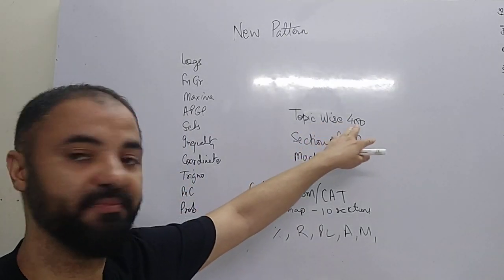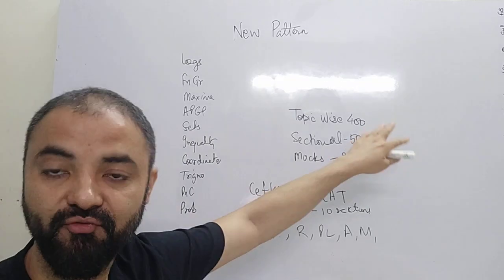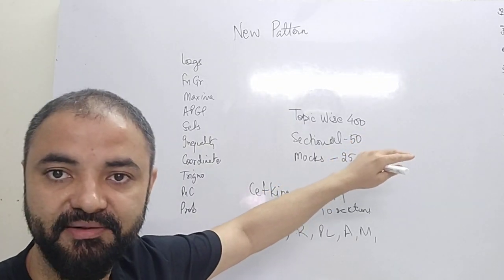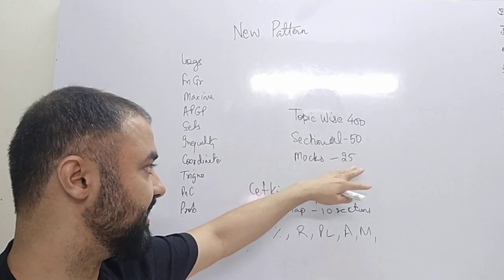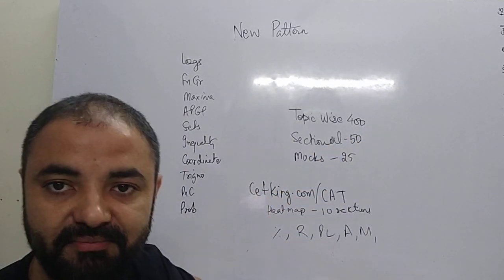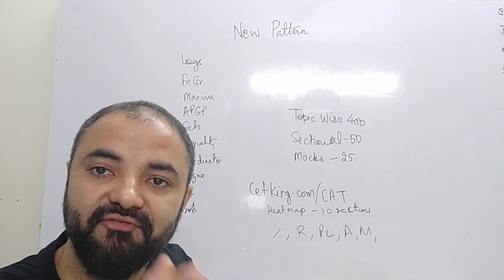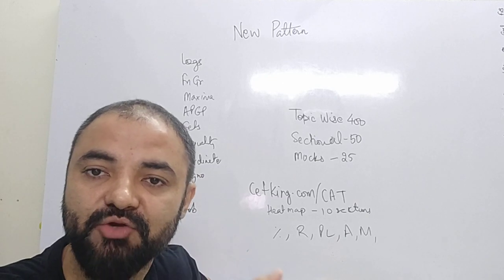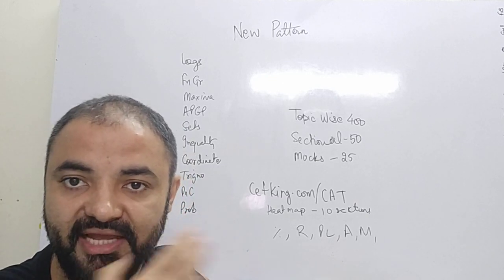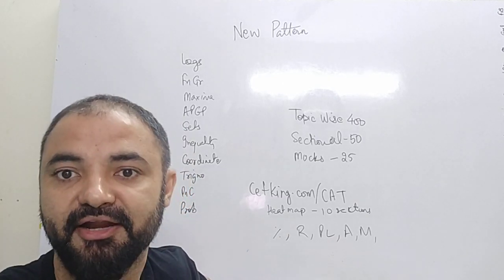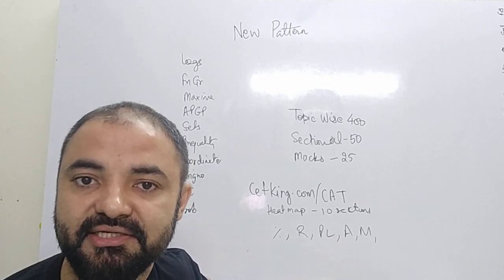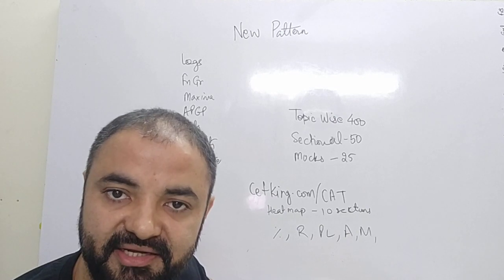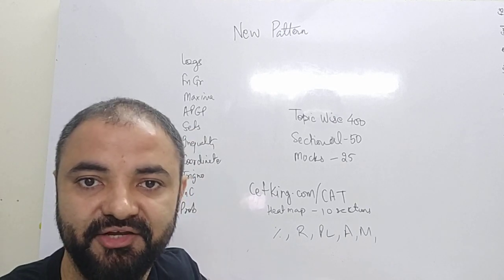So then every topic is divided into a topic-wise test that will form the test and then sectional test 50 and 25 mocks, so that we go deep down into every topic, every section and try to improve that. Starting with arithmetic in the first video.